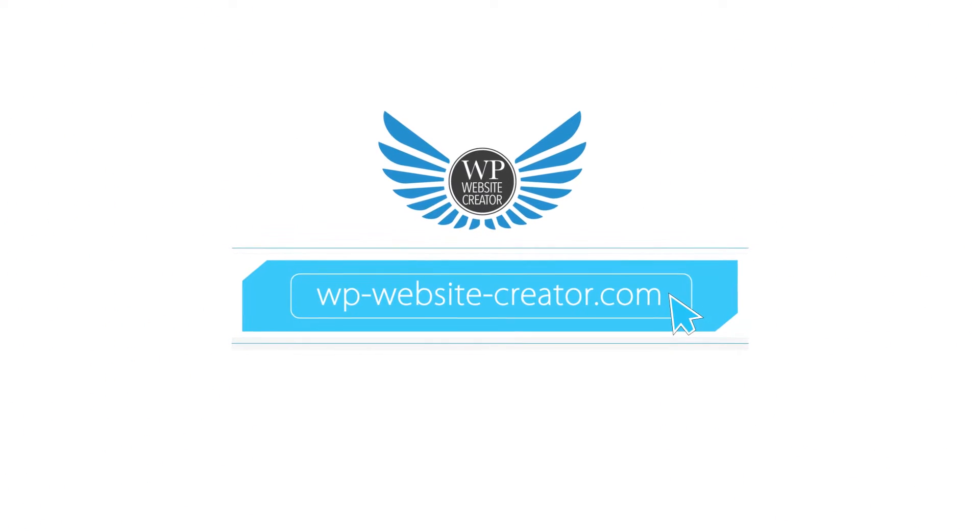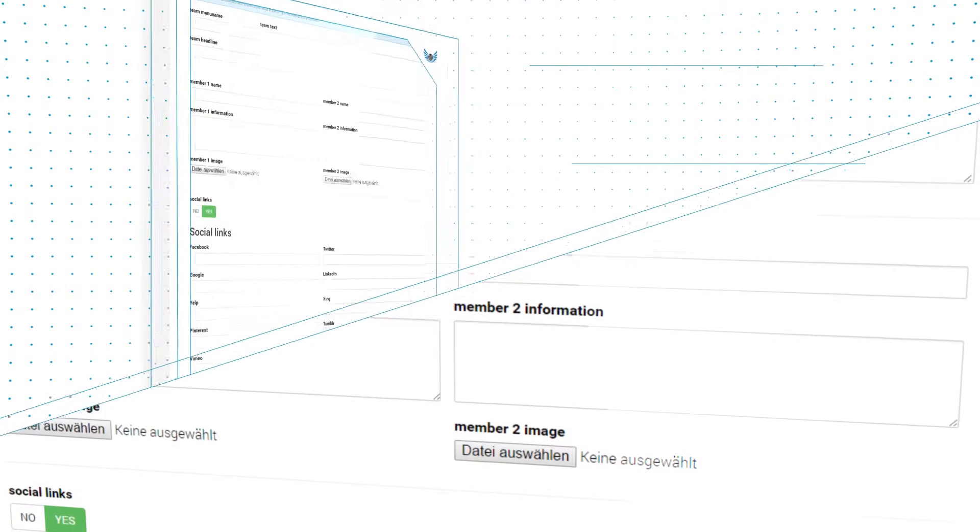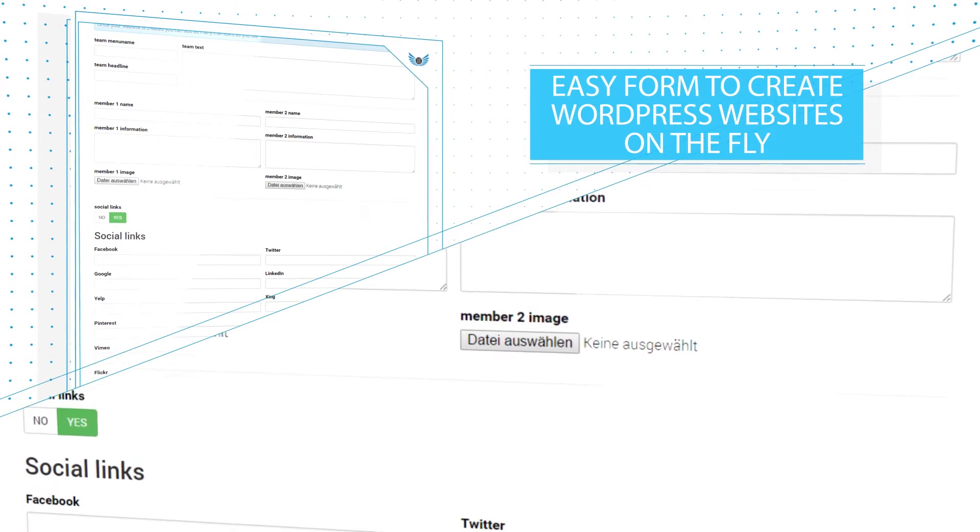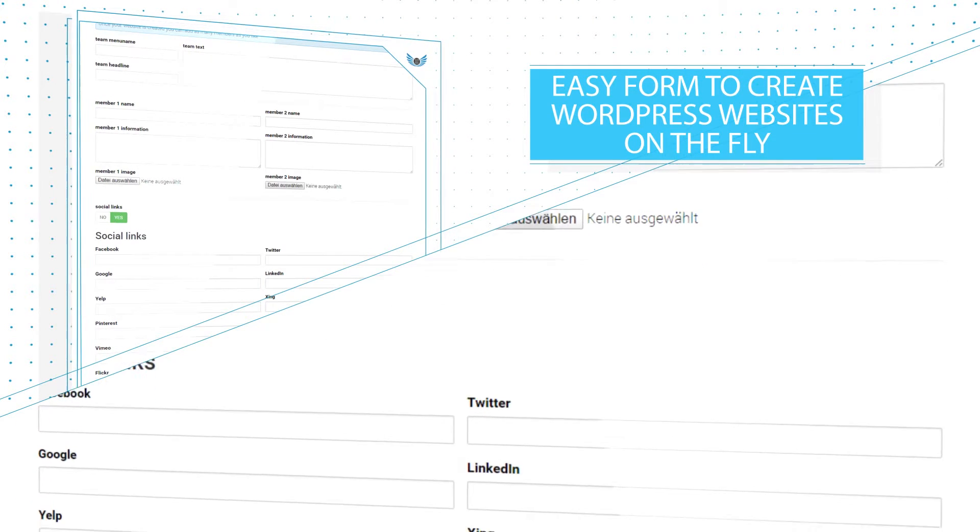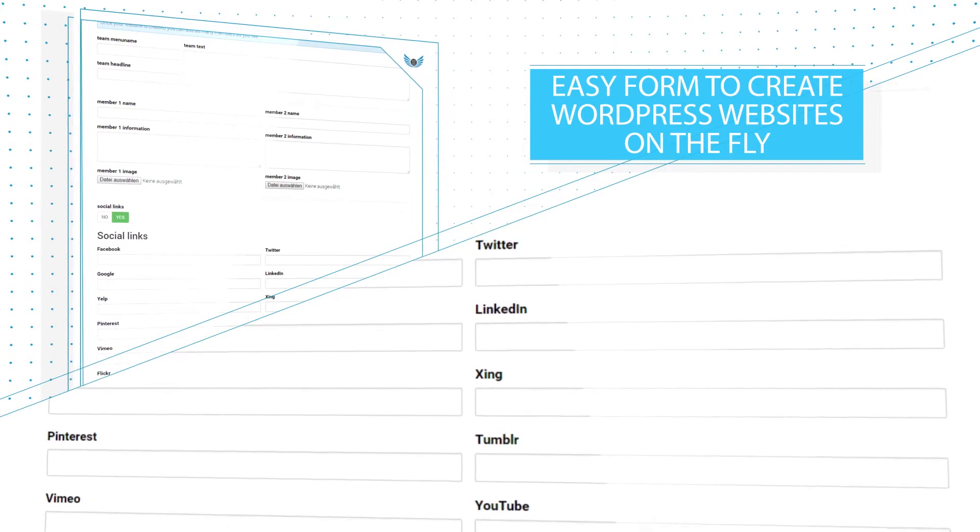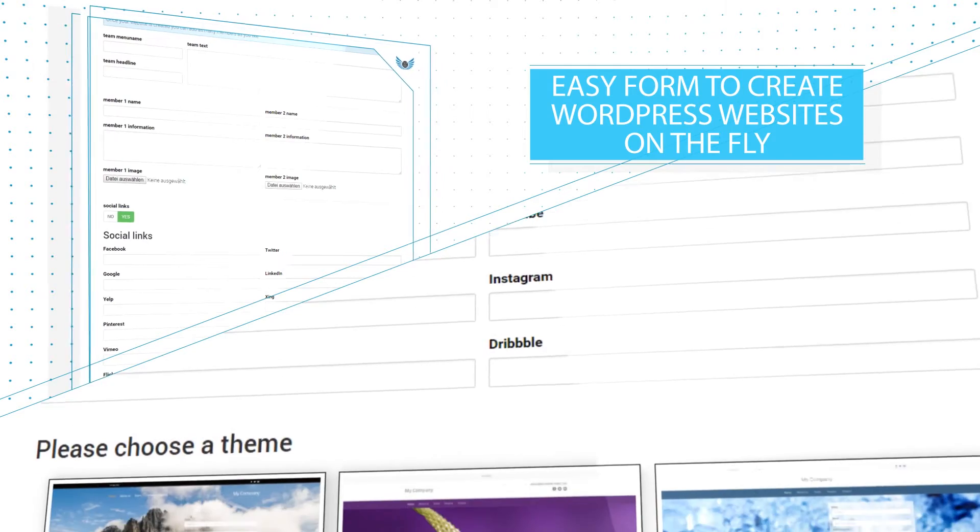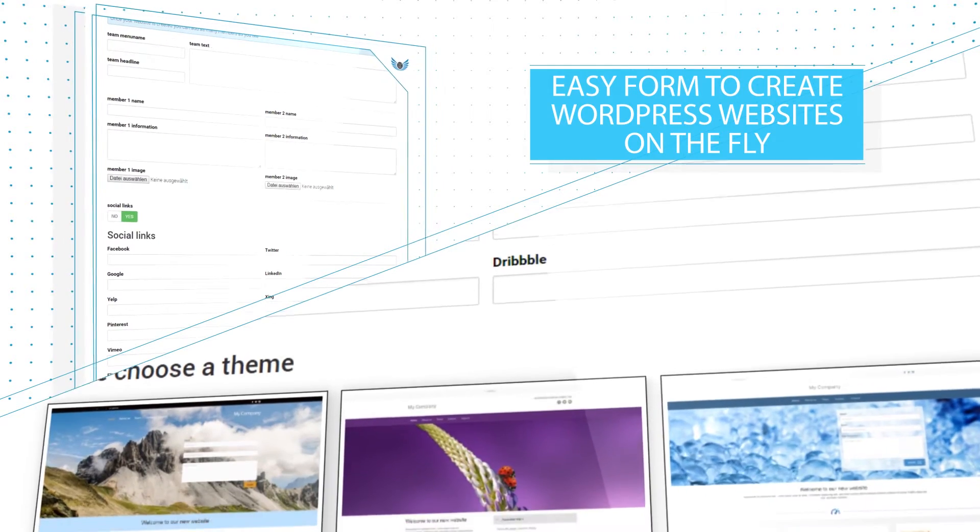Welcome at WP Website Creator! Our plugin allows you and your clients to automatically create WordPress websites easily through a simple form.